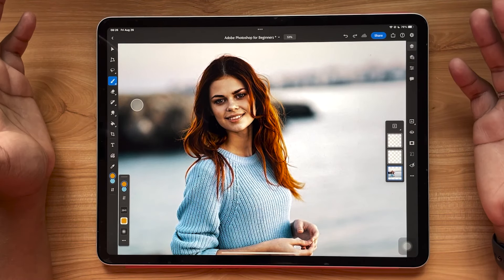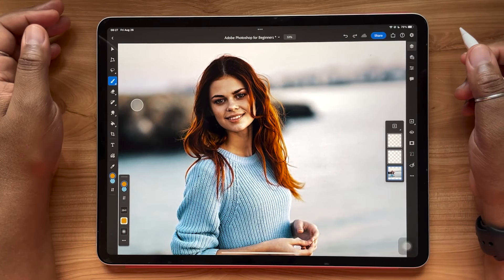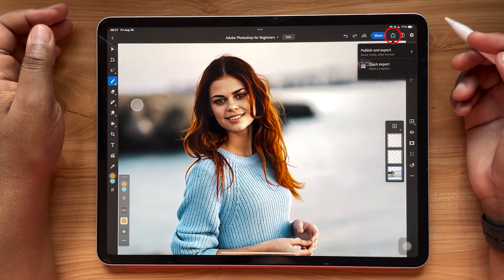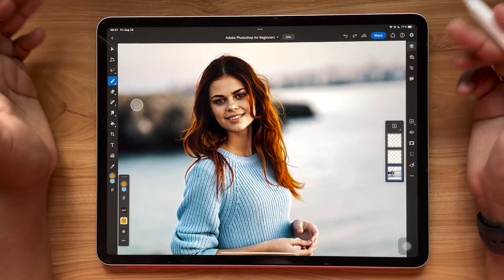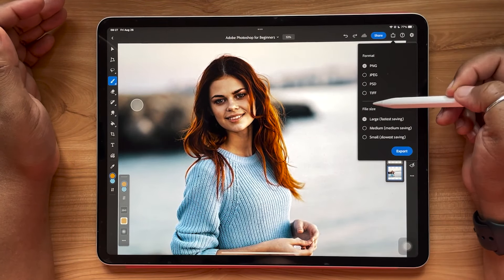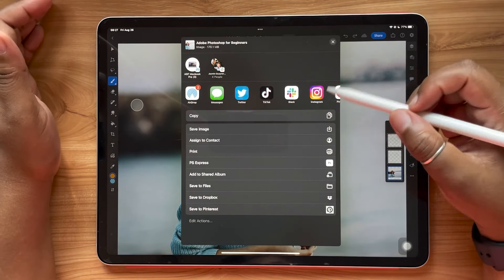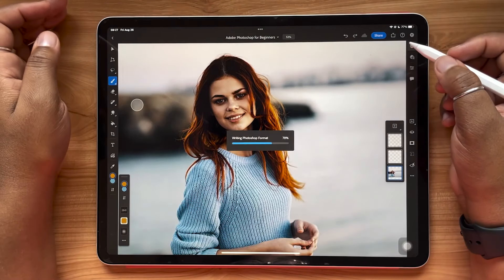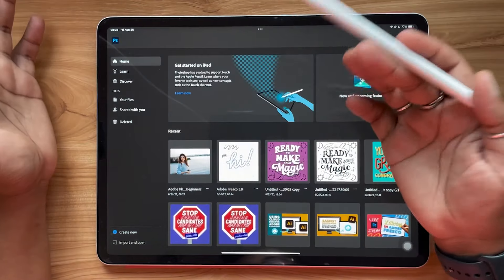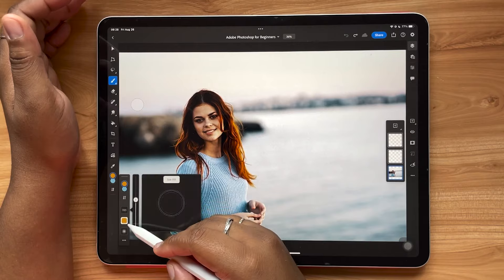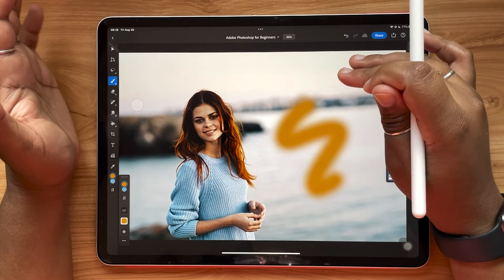Now let's cover saving and exporting. When you're ready to save, hit the little up arrow. You can quick-export as a JPEG and save to your device, or go to Publish and Export, choose your file format — PNG, JPEG, Photoshop, or TIFF — and hit Export. From there you could send it to your Mac. As soon as you hit the back button, your file saves in the cloud, so when you open Photoshop on desktop, all your cloud files will be there. To save the latest version manually, hit the name of your file and hit Save Now.